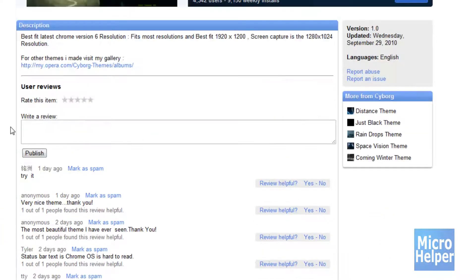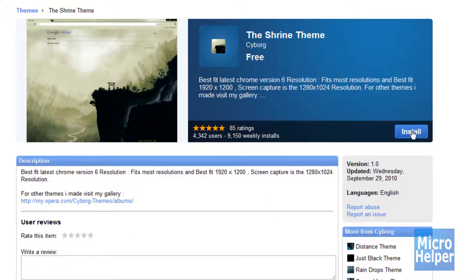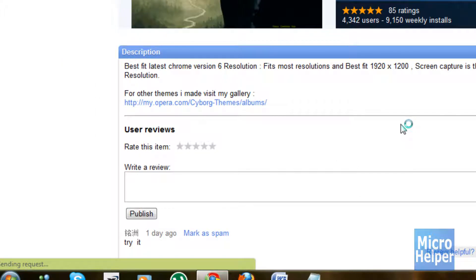You can check out the comments, the rating is easier, it's just right there. Now if you just want to install it, just click on install right there. It should say installing, but it actually downloads it and then installs it.